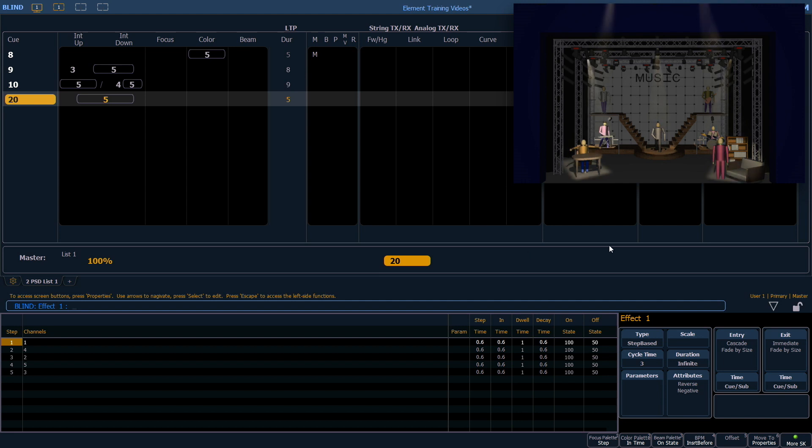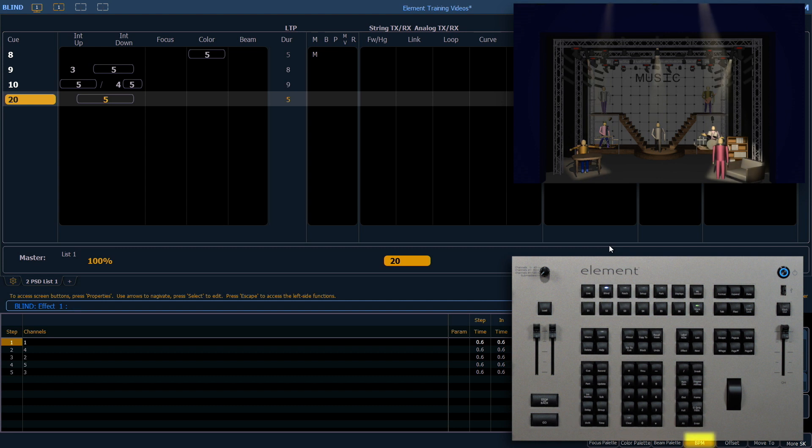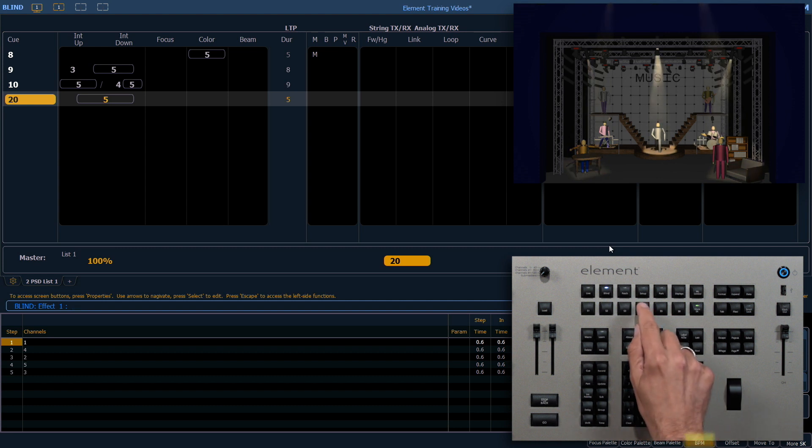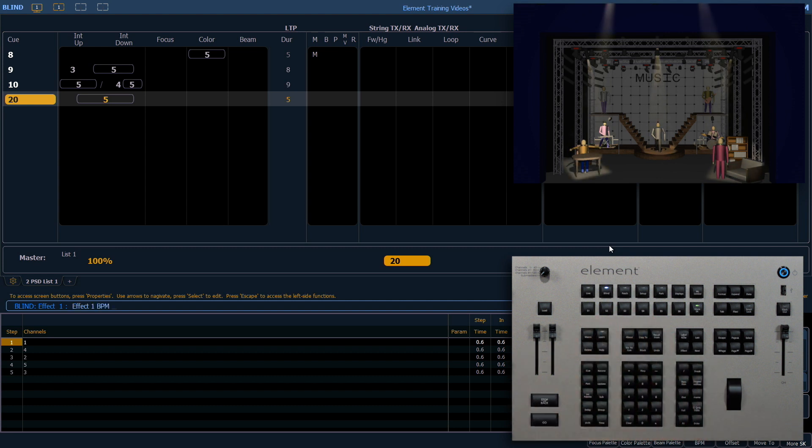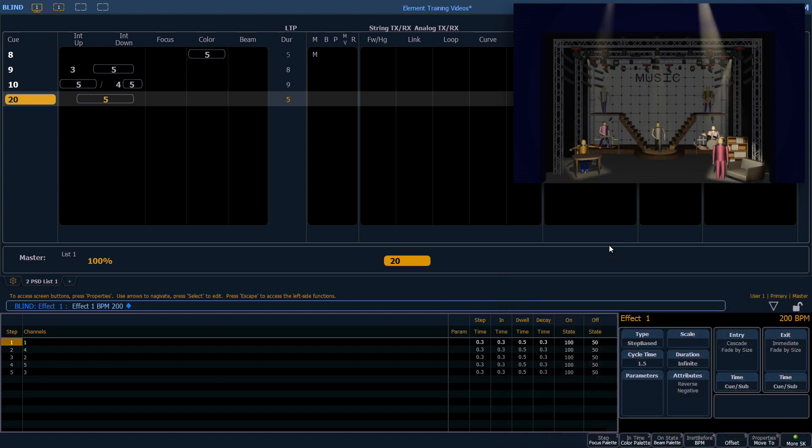I'm going to use my BPM soft key, which is under more soft keys. Now it's soft key four, and I'm going to change that to 200. Now the effect is running 200 beats per minute.